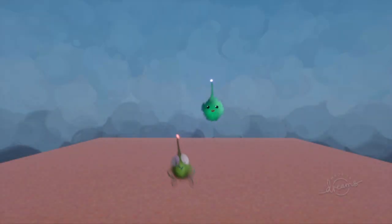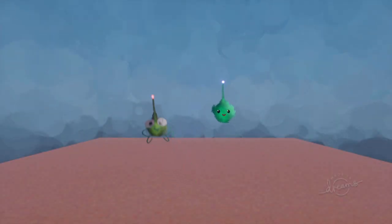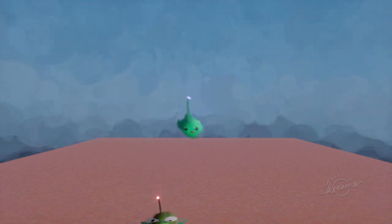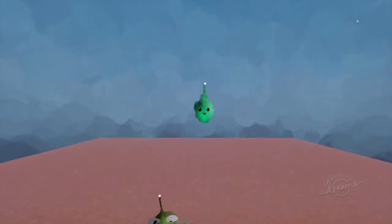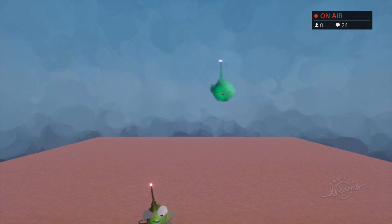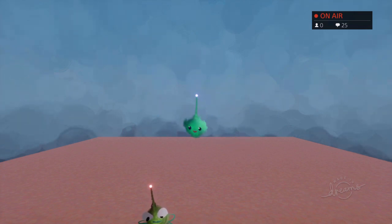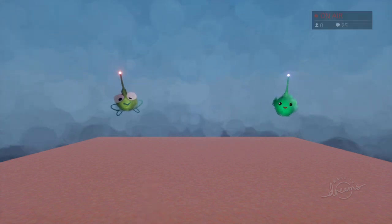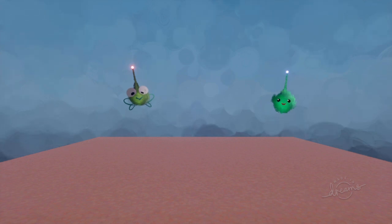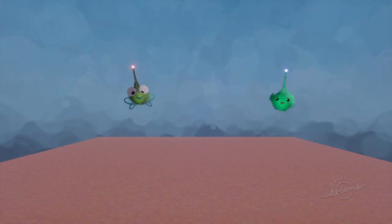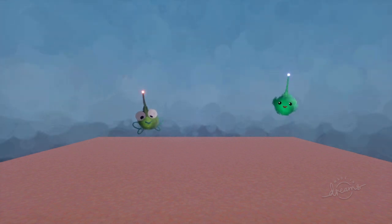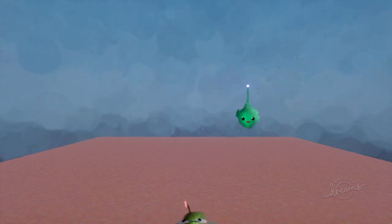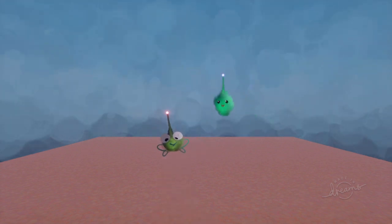Go into play mode. Now I have two controllers — one is a frog and one is my normal thing. If you want to play stuff on the Dreamiverse, you'll have to, on the second controller, also log in to PSN with a different account, so that it'll allow you to use PSN and therefore the Dreamiverse.